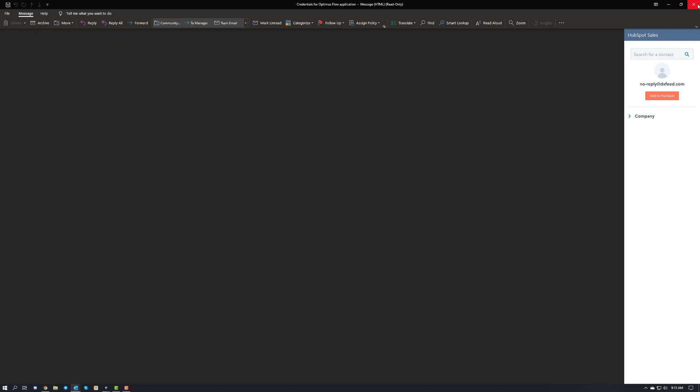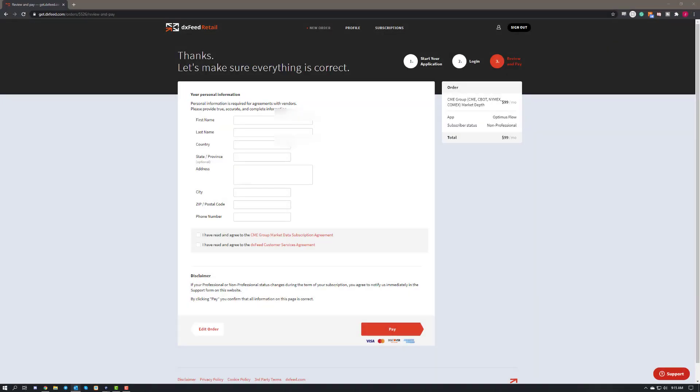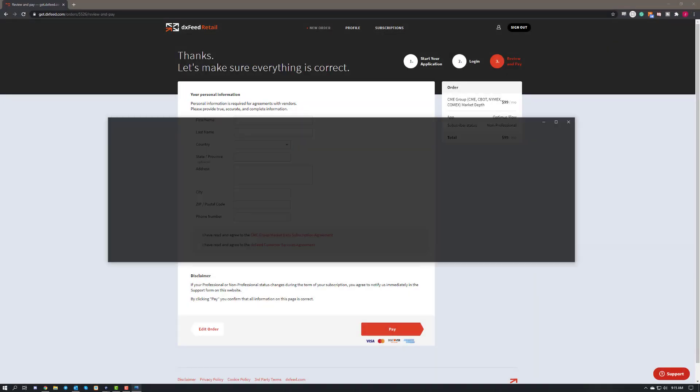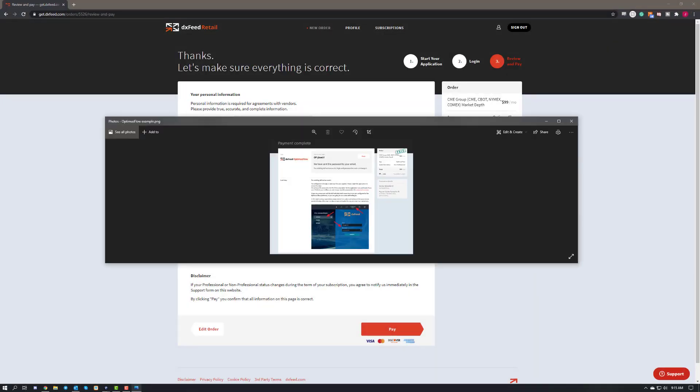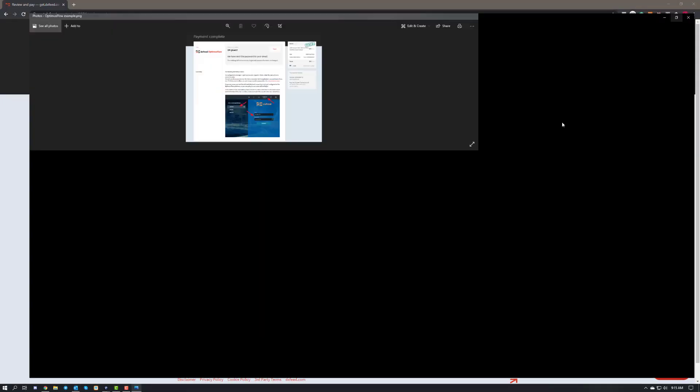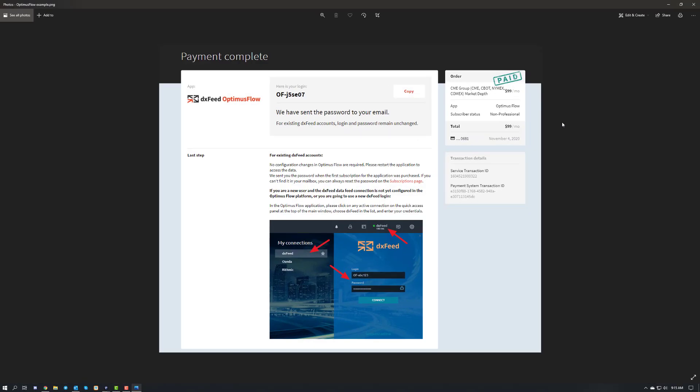Finally, they'll also send you a nice little example if you haven't watched my video here that'll show you essentially how to connect to DXFeed on Optimus Flow. It's very easy to do and I'll show you here in just a second. Essentially, all you're going to do is take the username and password they give you, throw them into Optimus Flow, and that's about it.